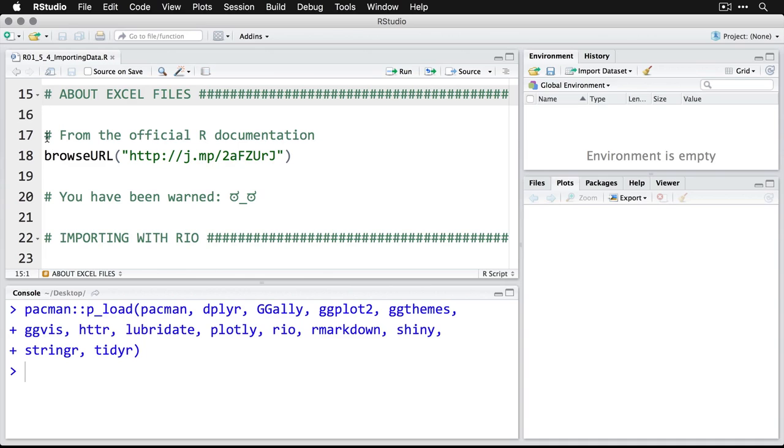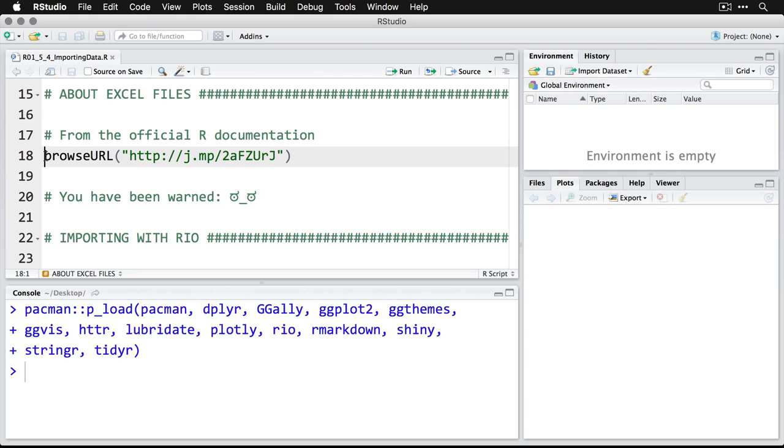I do want to tell you one thing significant about Excel files. And we're going to go to the official R documentation for this. If you click on this, it'll open up your web browser. And this is a shortcut web page to the R documentation.